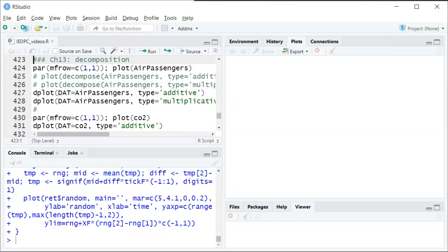In this video I'm going to walk through some decompositions of different time series. The first two are shown in the textbook and then we'll do a few others using some of the data sets from the non-stationarity video.